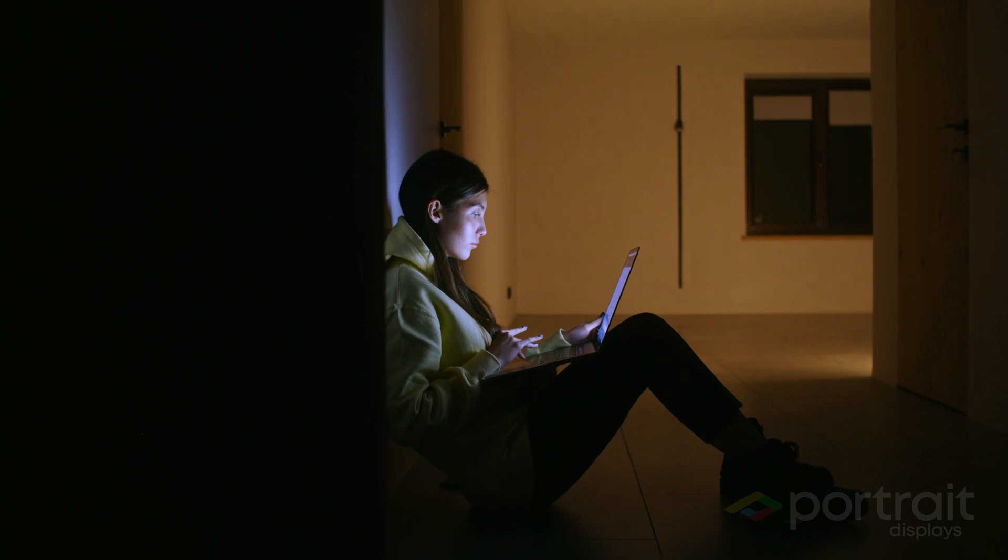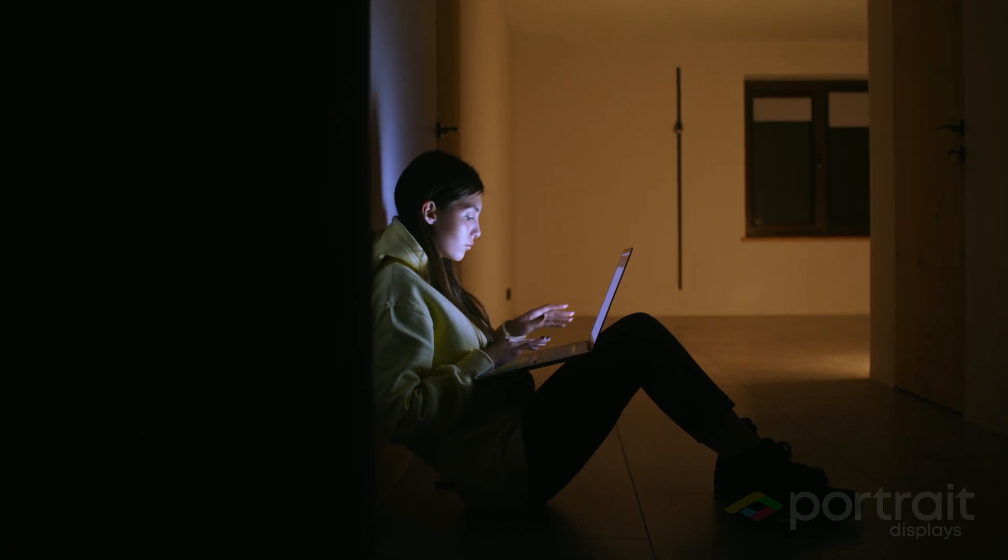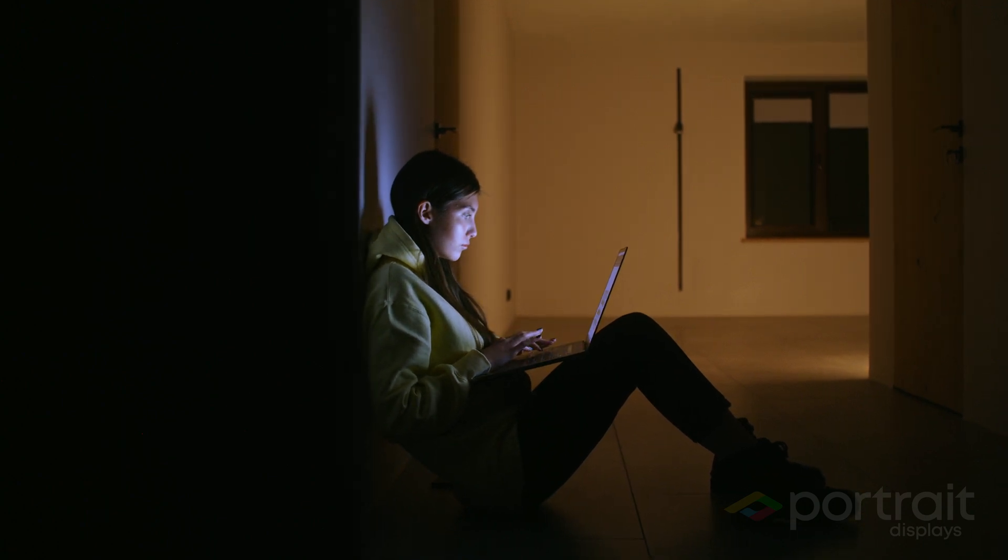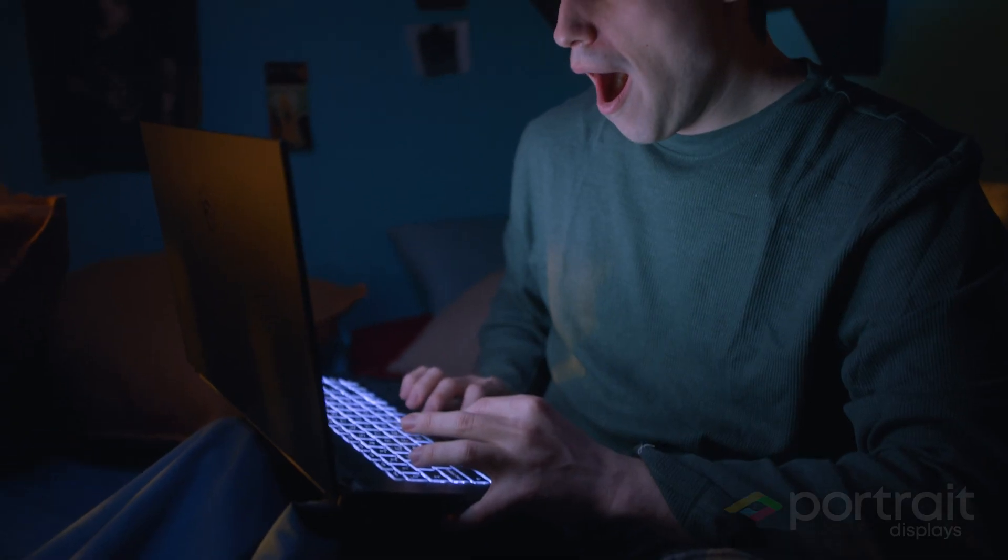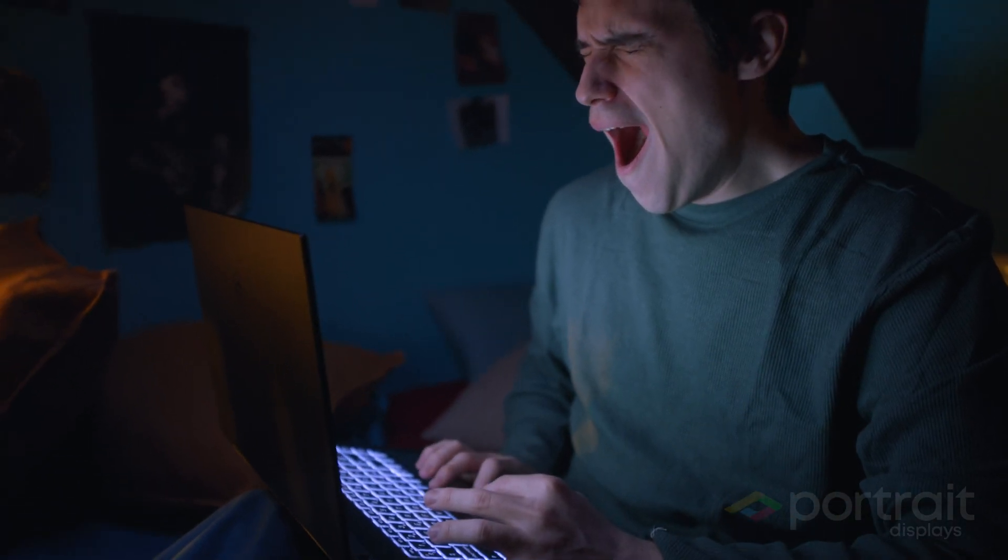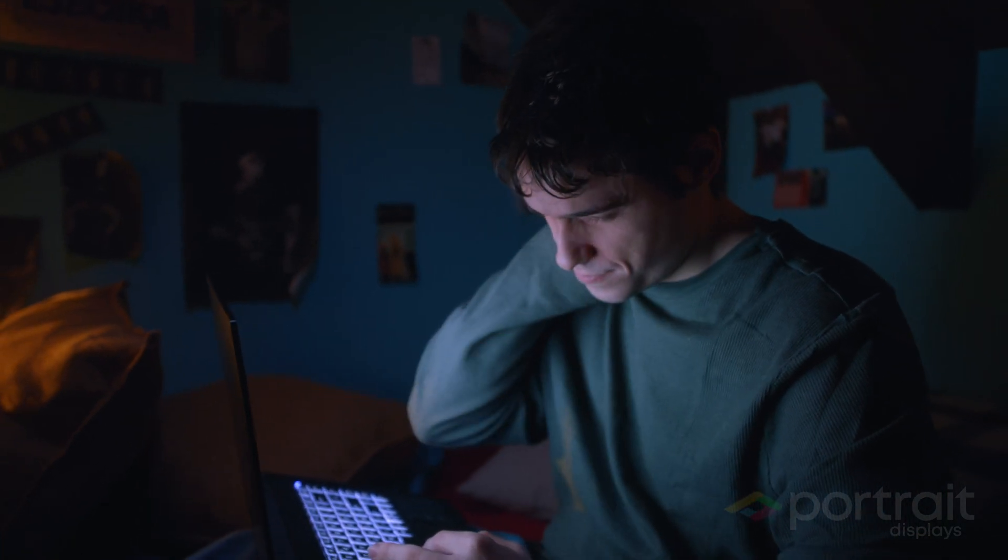Whether you're scrolling through social media or turning in a work proposal, looking at a screen for extended periods of time can easily cause fatigue, headaches, and have negative long-term effects on your eyesight.